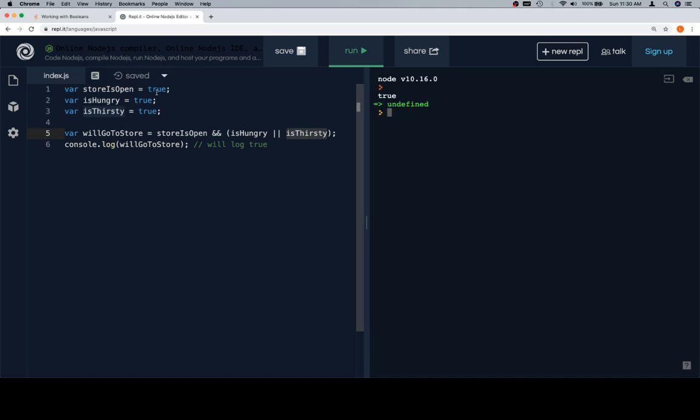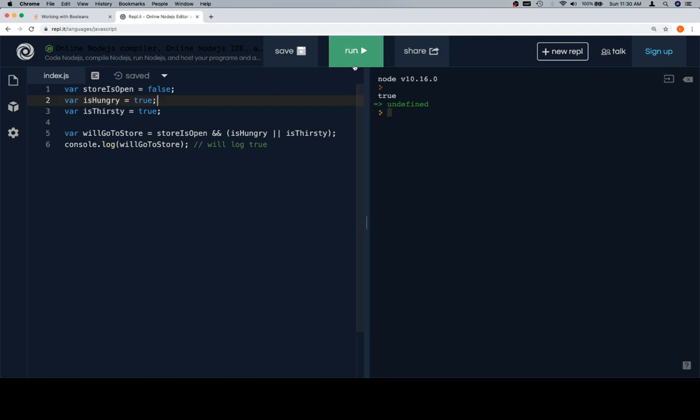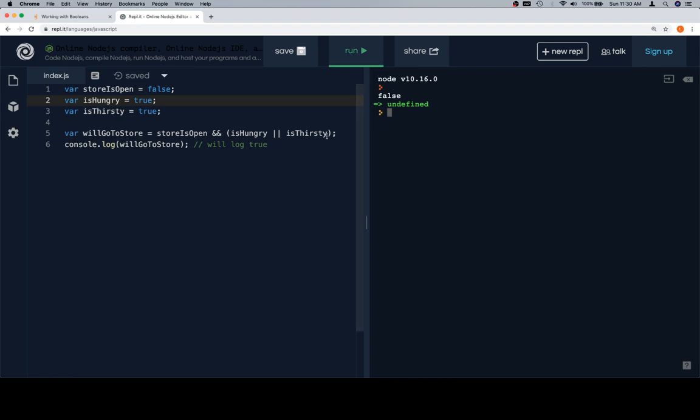Let's go ahead and change this to where the store is not open, but we are hungry and we are thirsty, which means that we are probably going to have to deal with whatever food is at home or just wait until the store opens, meaning that we will not go to the store, so this is going to be false. Excellent.